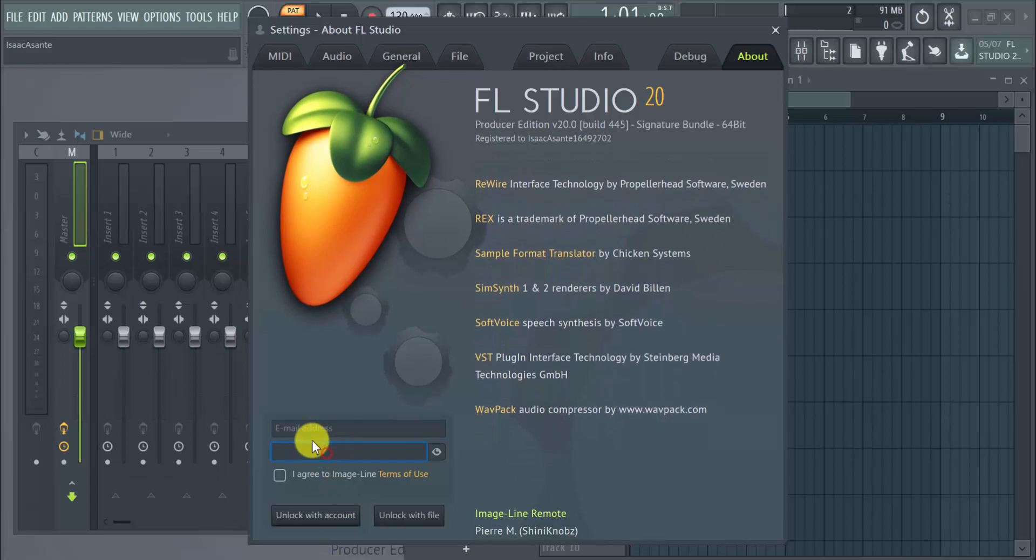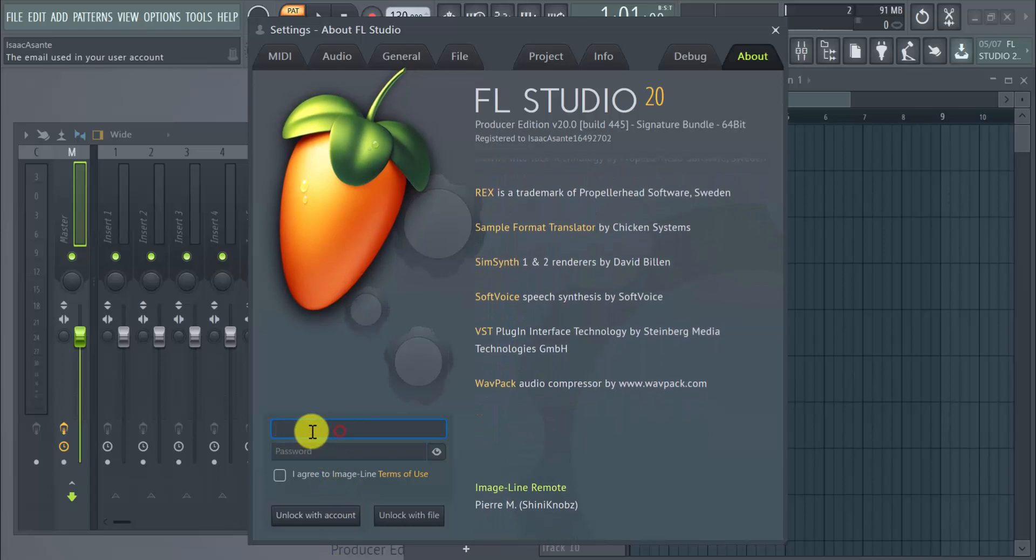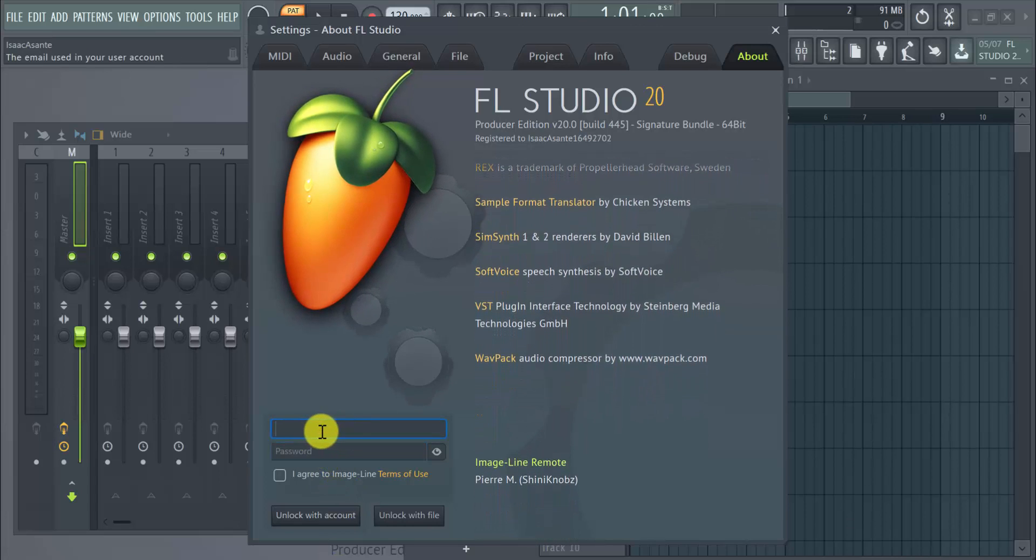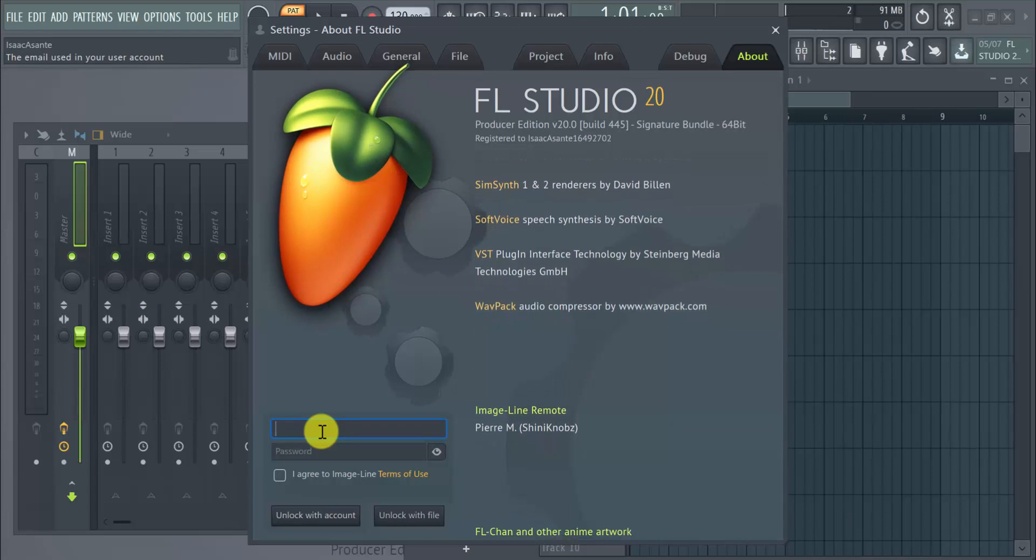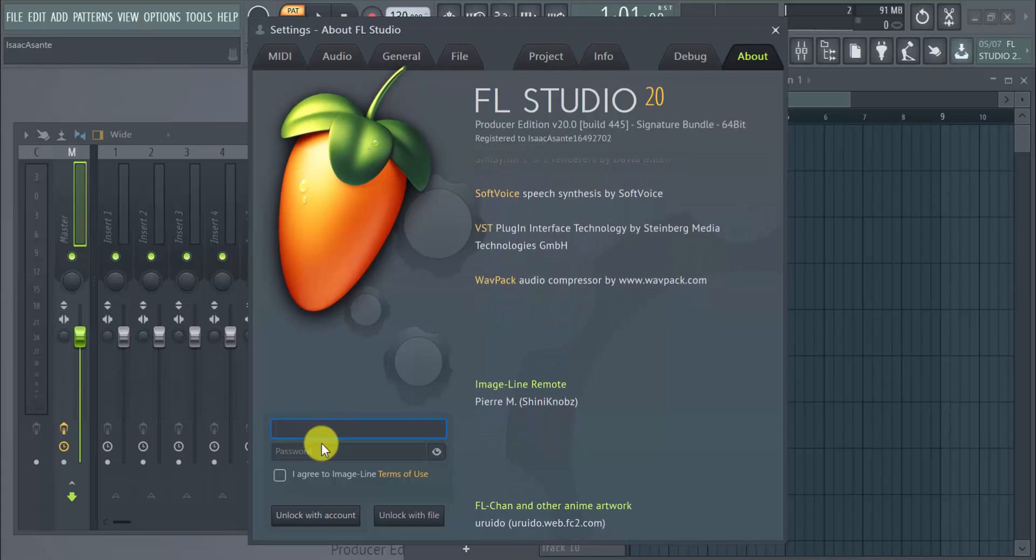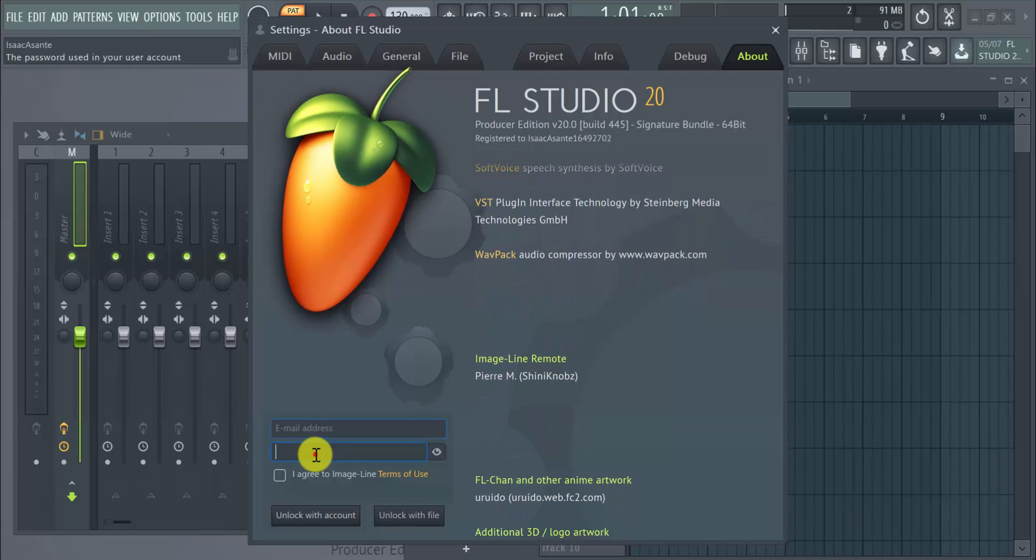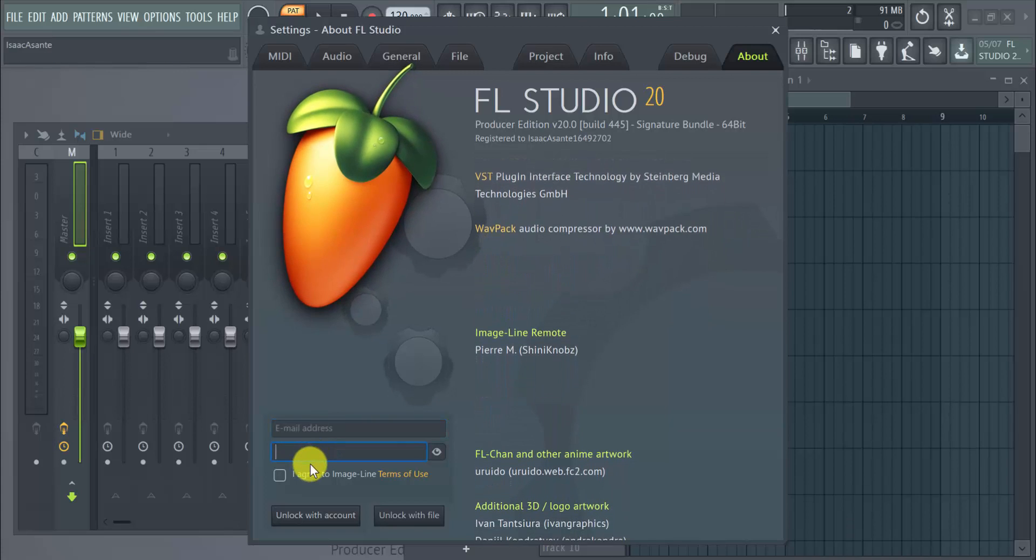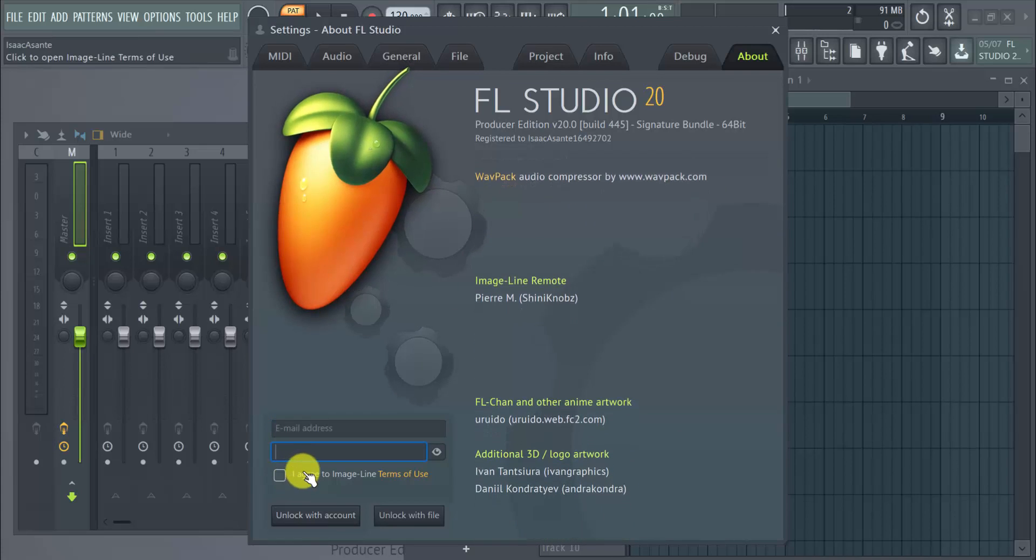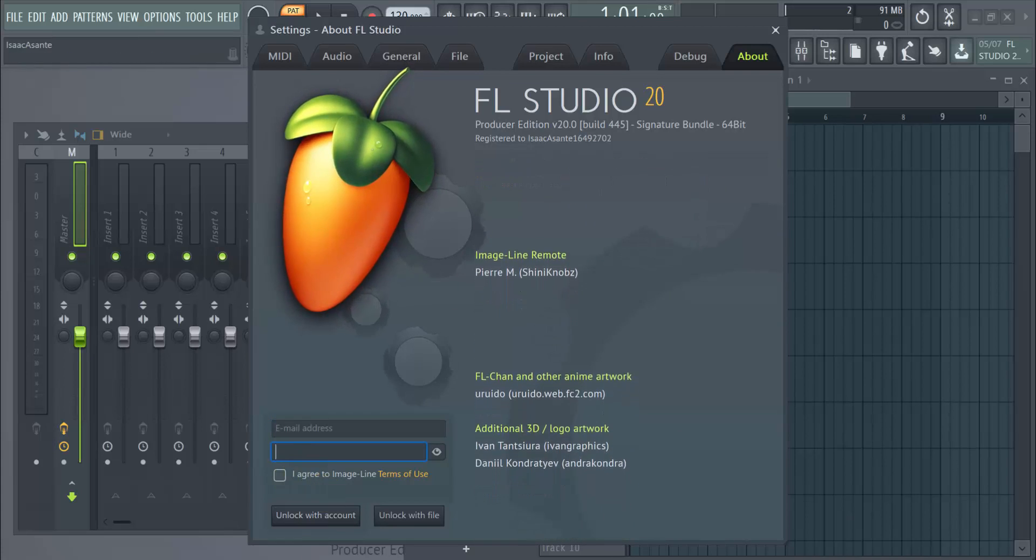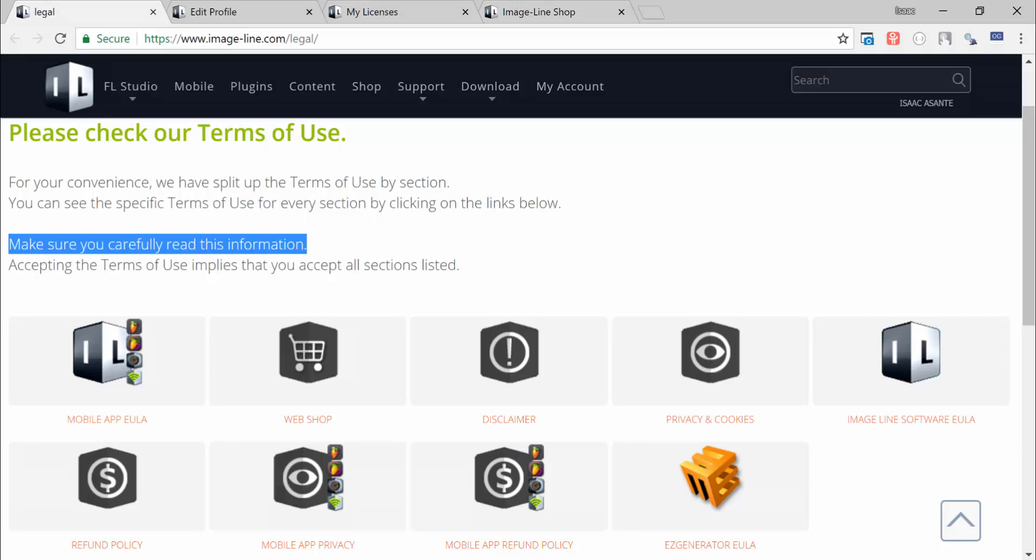You can just enter your email address here, not your account's username, your email address, and then your password right here. Then you click Agree. But before you go ahead, there's another thing that you need to double check.